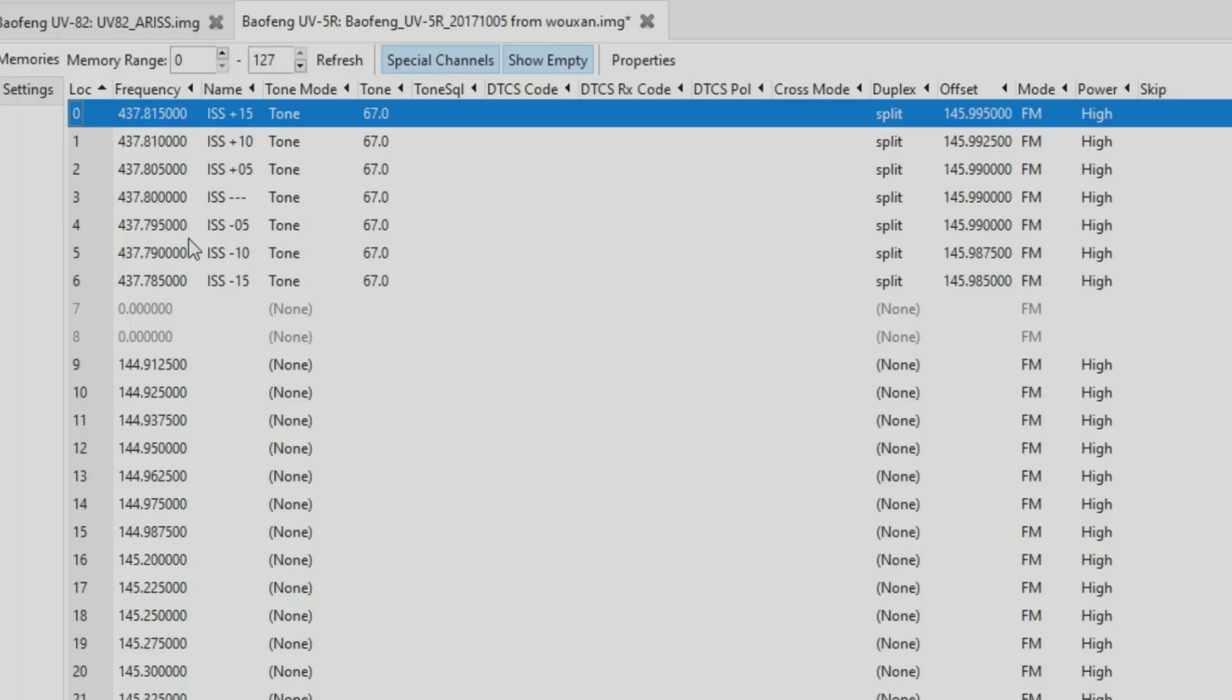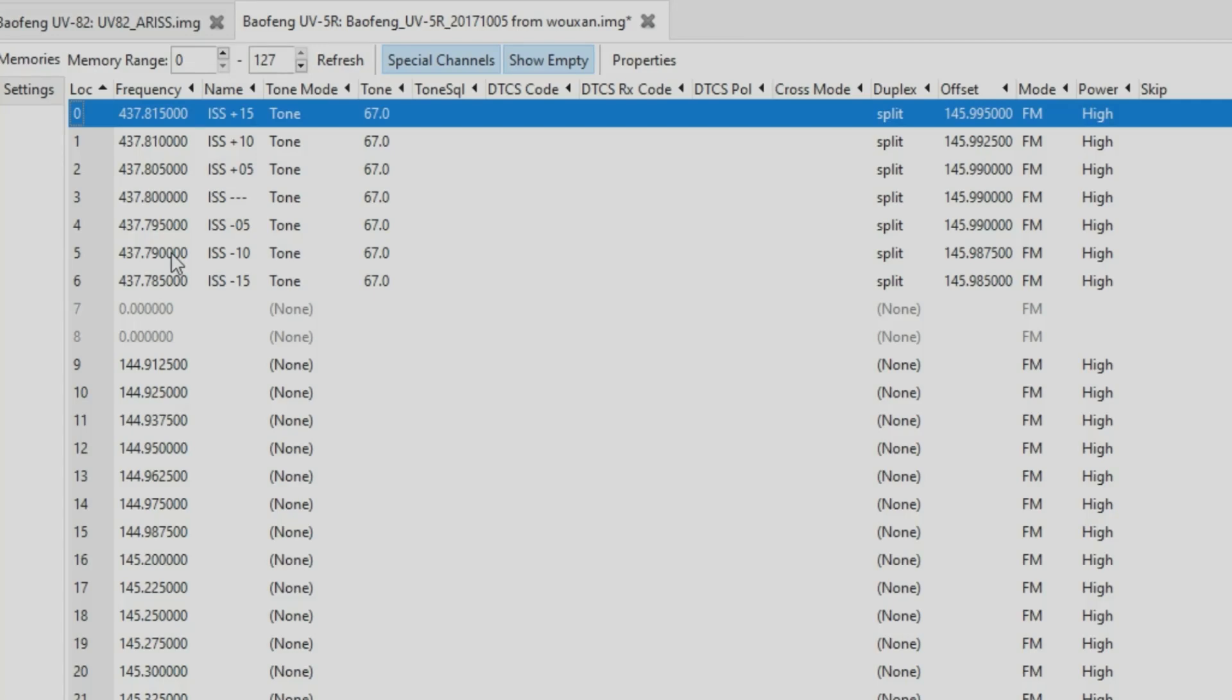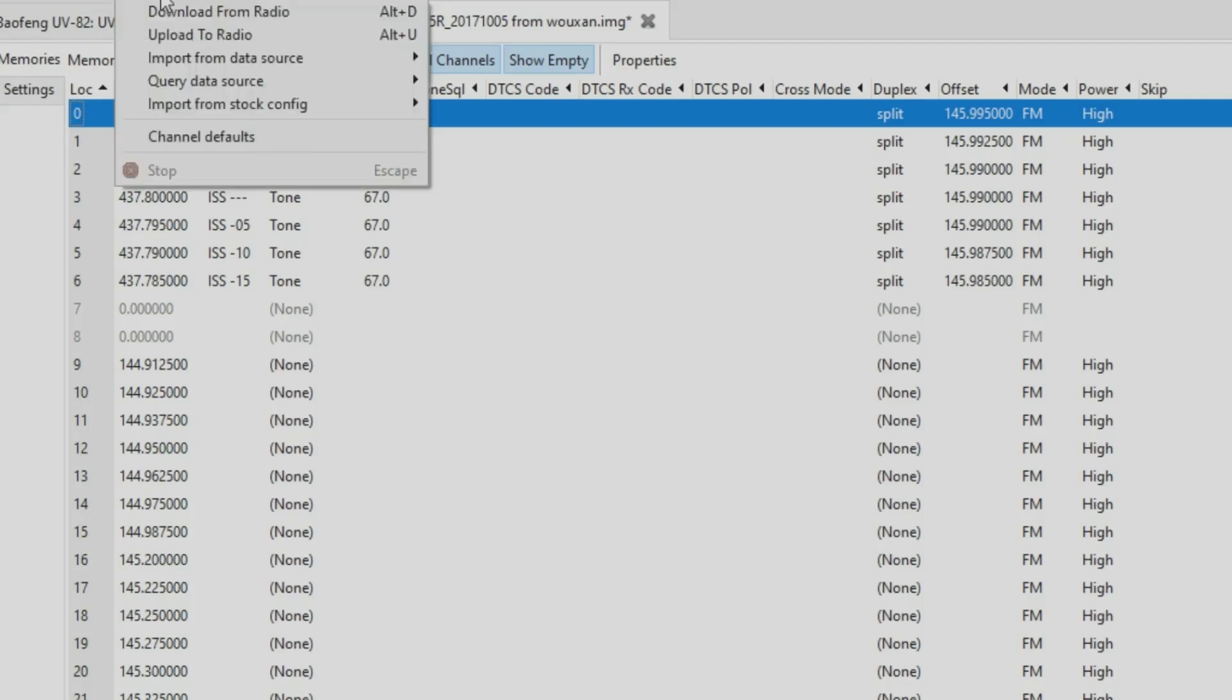From there you can send that to your radio. The best way actually to do it is to read from your radio, because then you choose the type of radio and it would open up, you can paste them in. Then you'll go to Radio, Upload to Radio. I'm not going to do that because I don't have it connected.